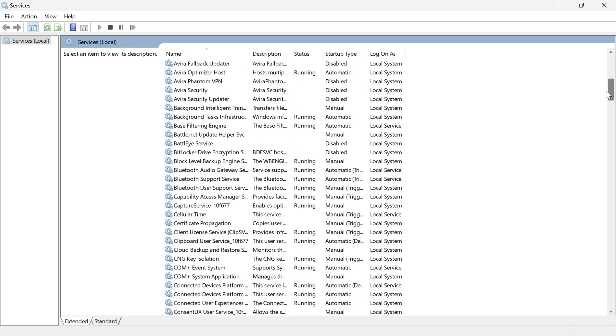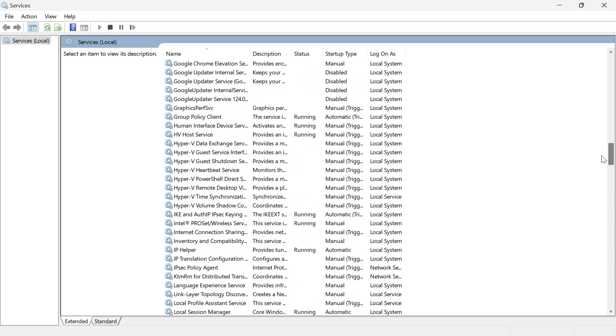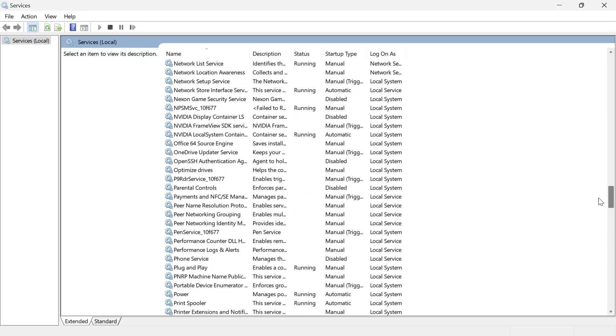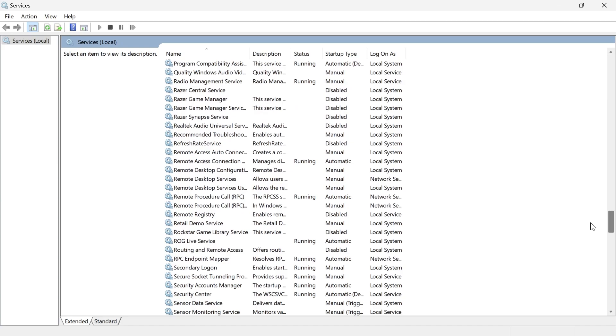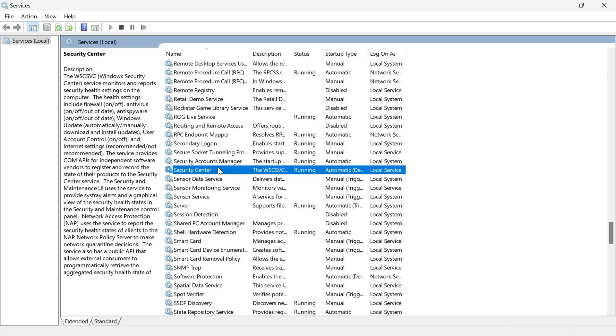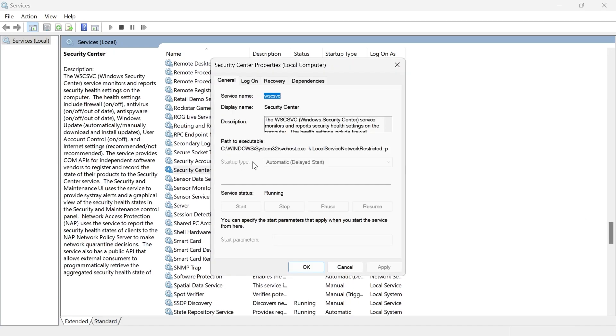From here, you need to scroll down until you see a service called Security Center. Once you've found this service, just double-click on it.